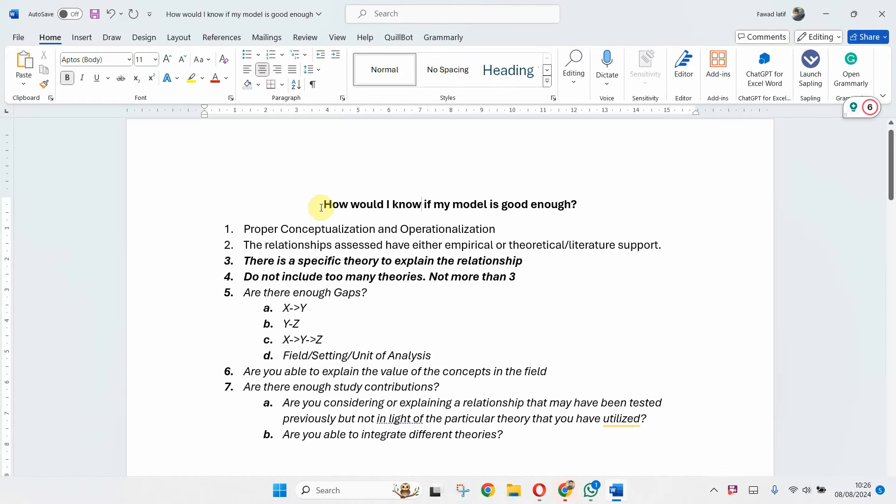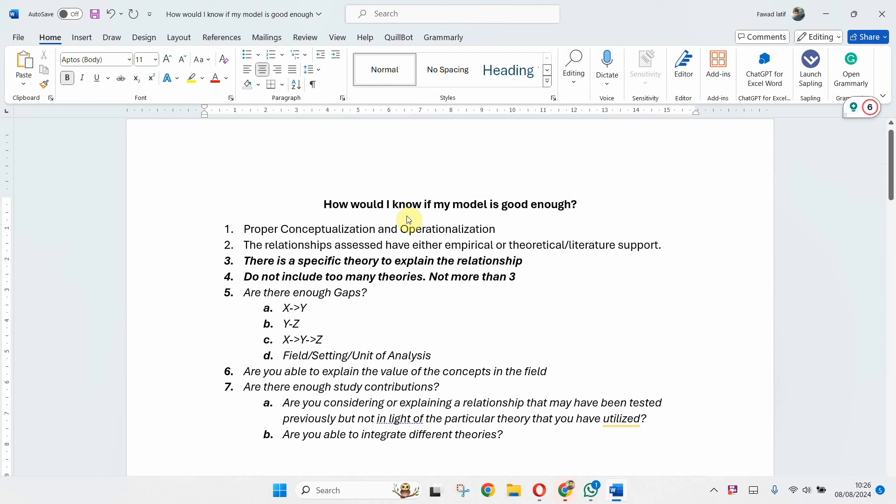In this session, I'm going to explain how would I know if my model is good enough. A number of times I'm asked this question: what is a good model? What gets published? There is no right or wrong answer, but there are a few guidelines that one can share.